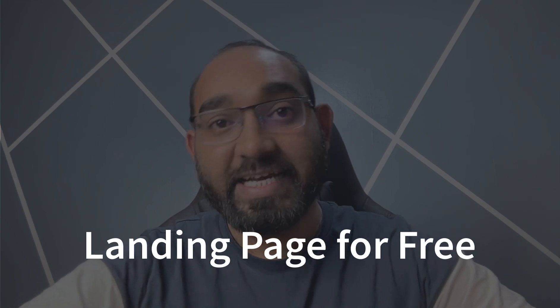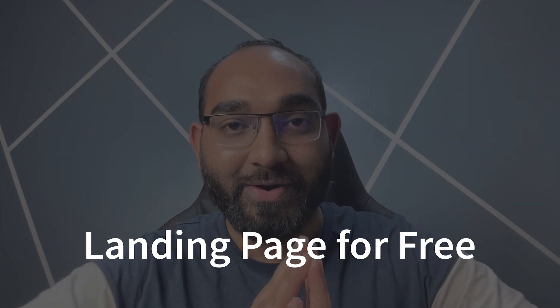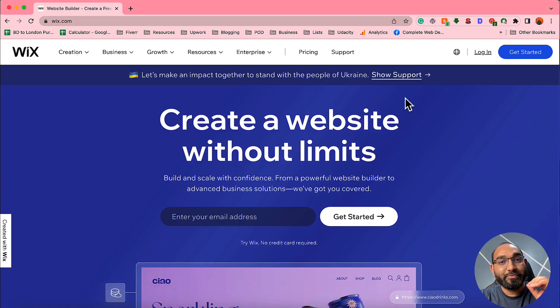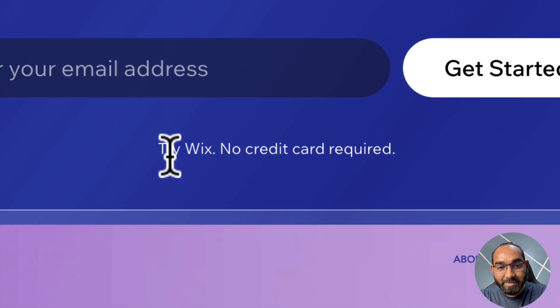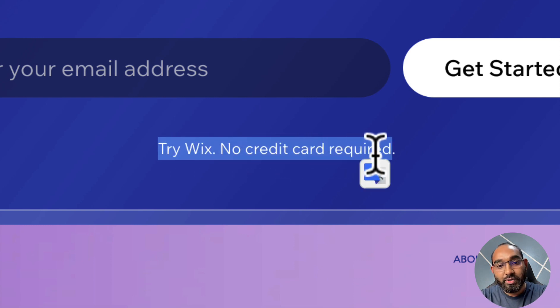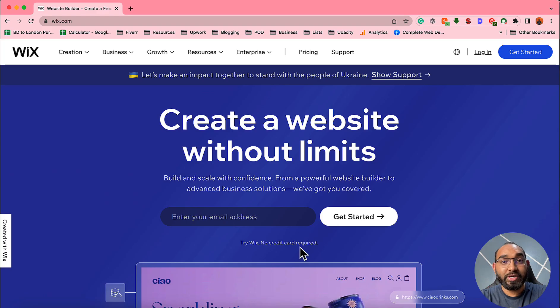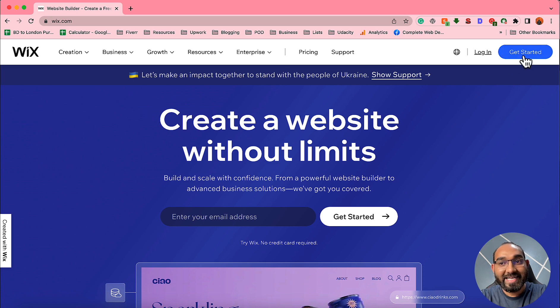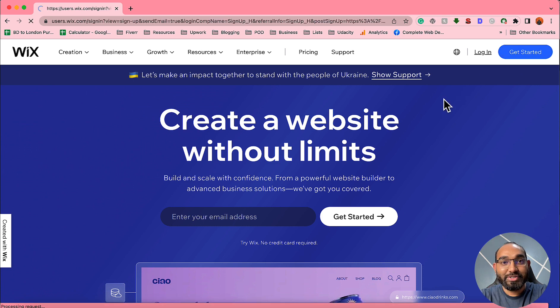Hello and welcome, this is Rafi. In this video I'm very excited to show you how you can create a landing page for affiliate marketing completely free of cost on Wix. First of all, visit the Wix website — I'm going to attach the link in the video description for easy access. After visiting the website, you'll see that it's free with no credit card required, meaning we don't have to add any payment information.